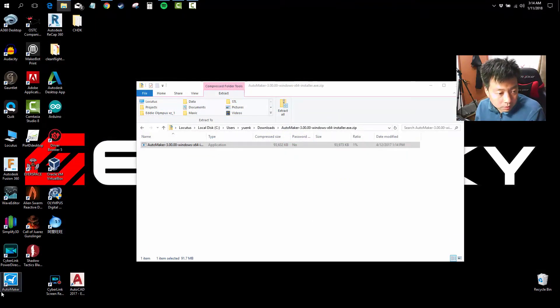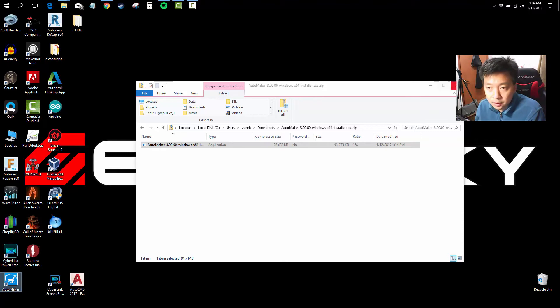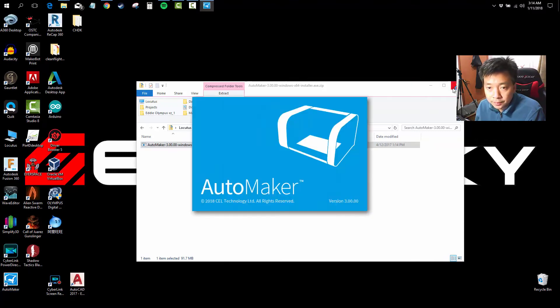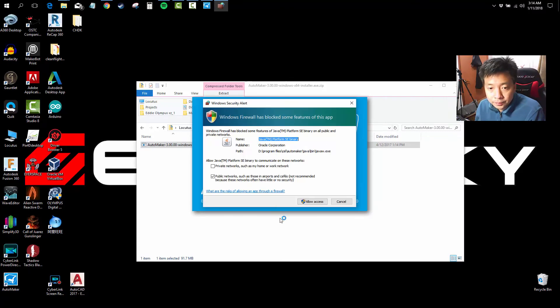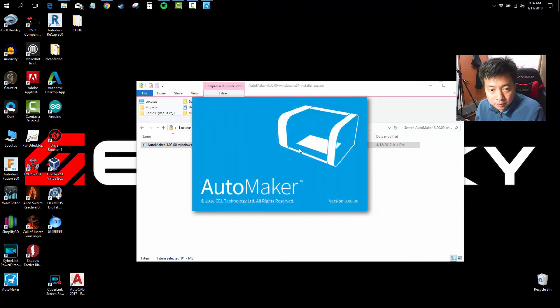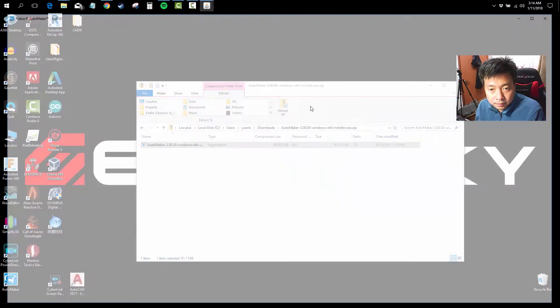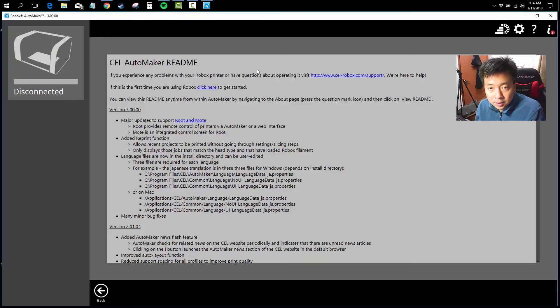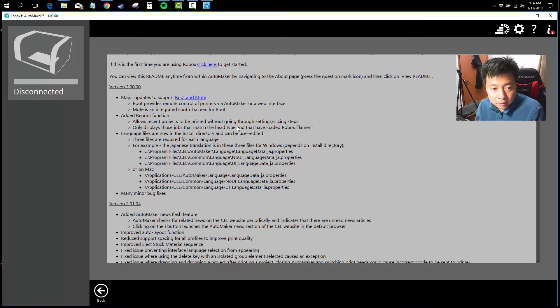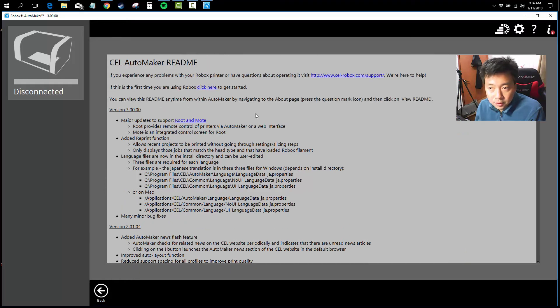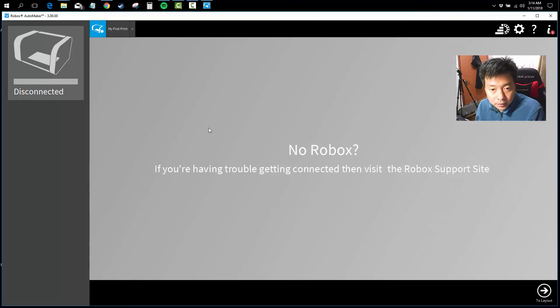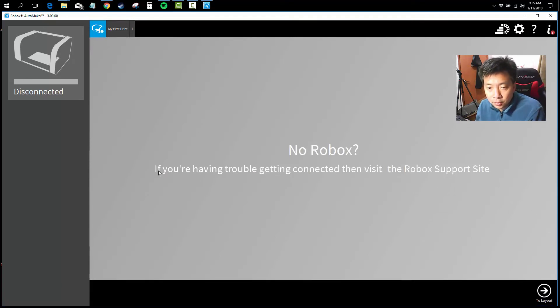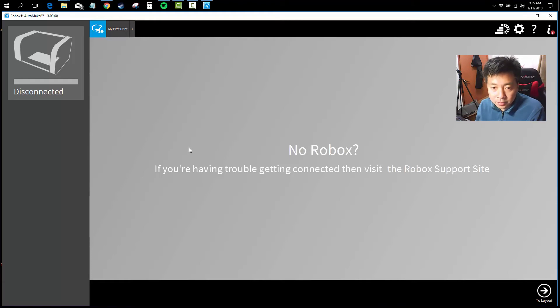I will launch Automaker, which is already on my desktop. Now allow access. And this is where the Robox nodes are. You can take a read at what's new. Okay, so for now there's no Robox, so we are going to power up the Robox and connect the USB cable next.